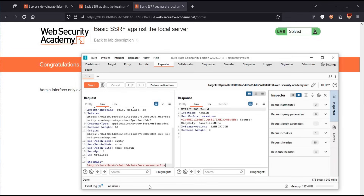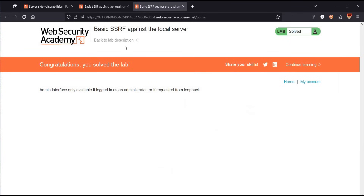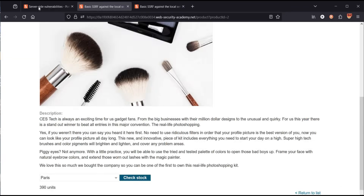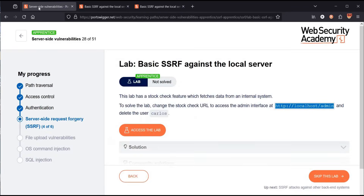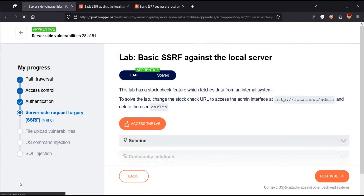To safeguard against basic SSRF targeting a local server: validate input, implement strict network access controls, and utilize firewalls with a whitelist. A whitelist allows only specific IP addresses that the server can access, rather than relying on blacklists.